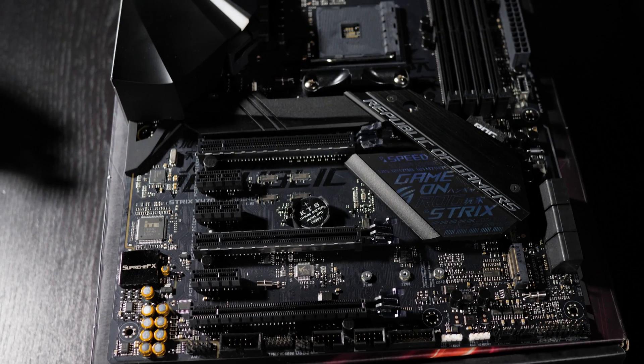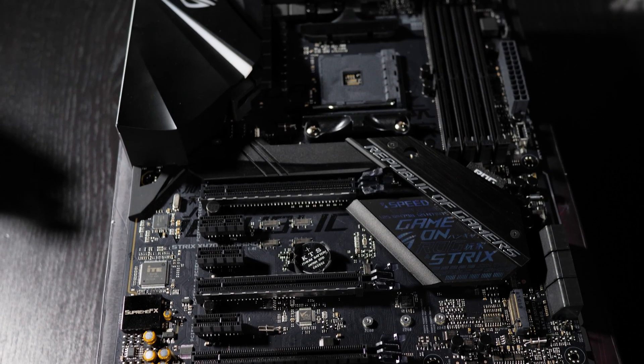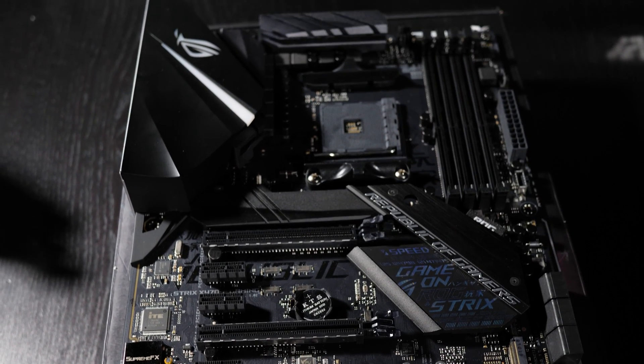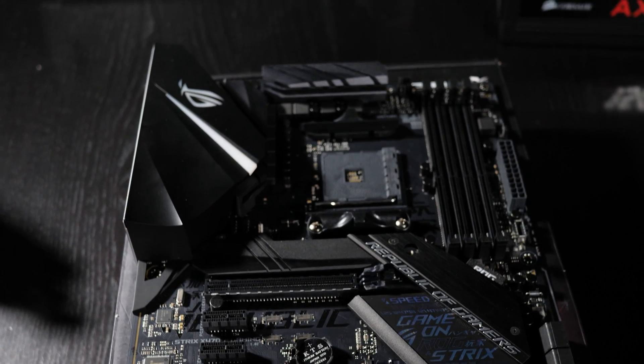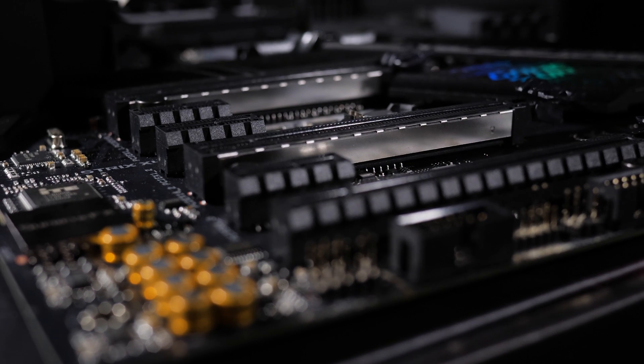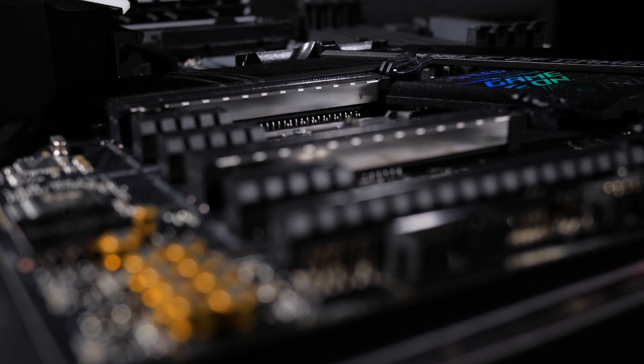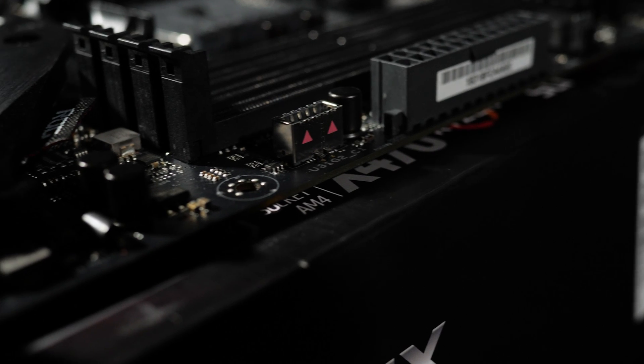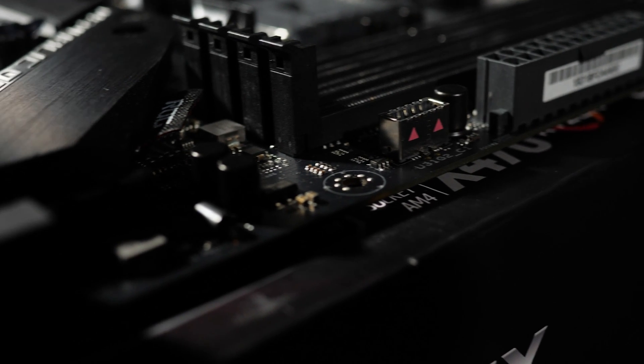Alright, so let's go over some of the specifications on this motherboard. This motherboard is on the new AMD X470 chipset. It has USB 3.1 support, integrated I/O,